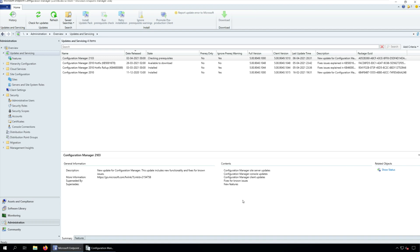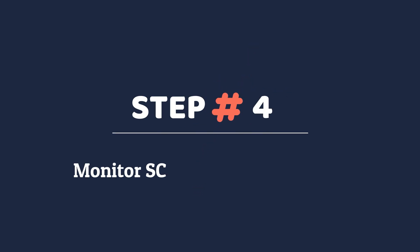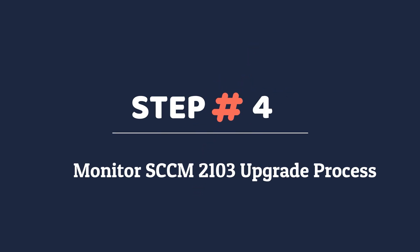During the upgrade, do not perform any changes to your setup using the Configuration Manager console. Step 4: Monitor the SCCM 2103 upgrade process.